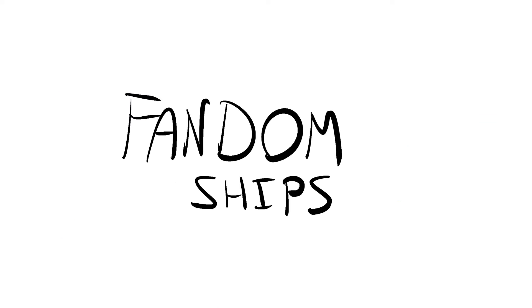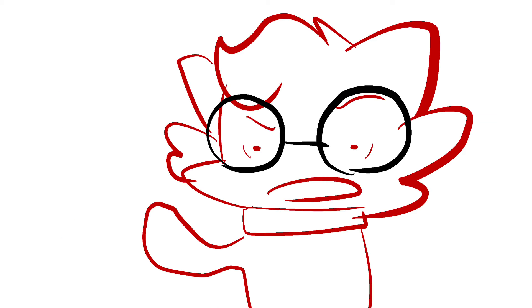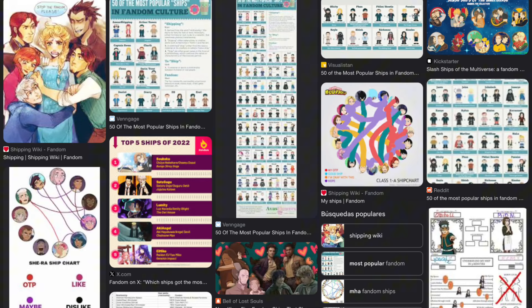One minute into the video and I didn't start the main topic, my god. Ships on fandoms. Okay, every single fandom has ships. I mean, it's a fandom thing, it's normal in a fandom.